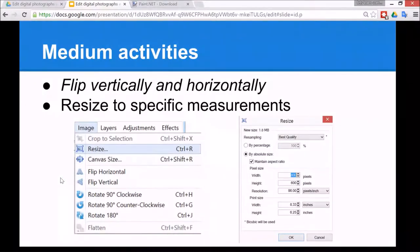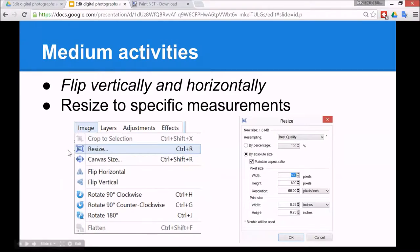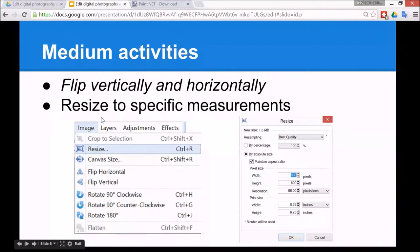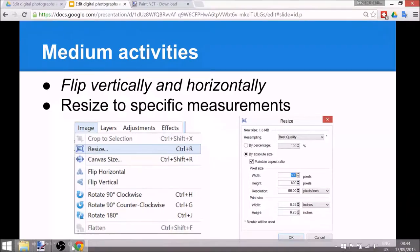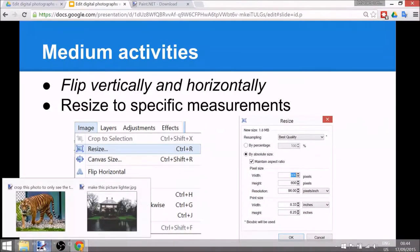Some activities which are a bit more difficult, the medium activities, are to flip an image vertically or horizontally and also to resize it to specific measurements. So I'll show you how to do that.